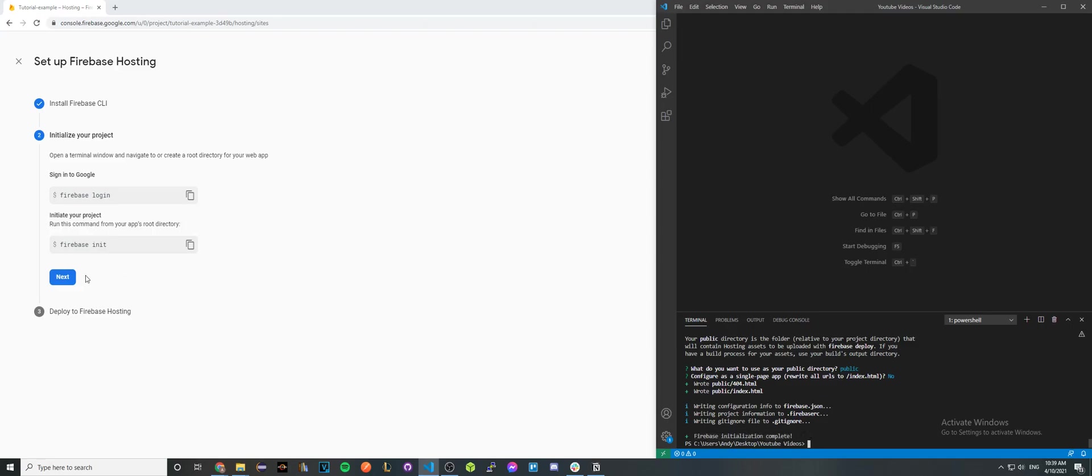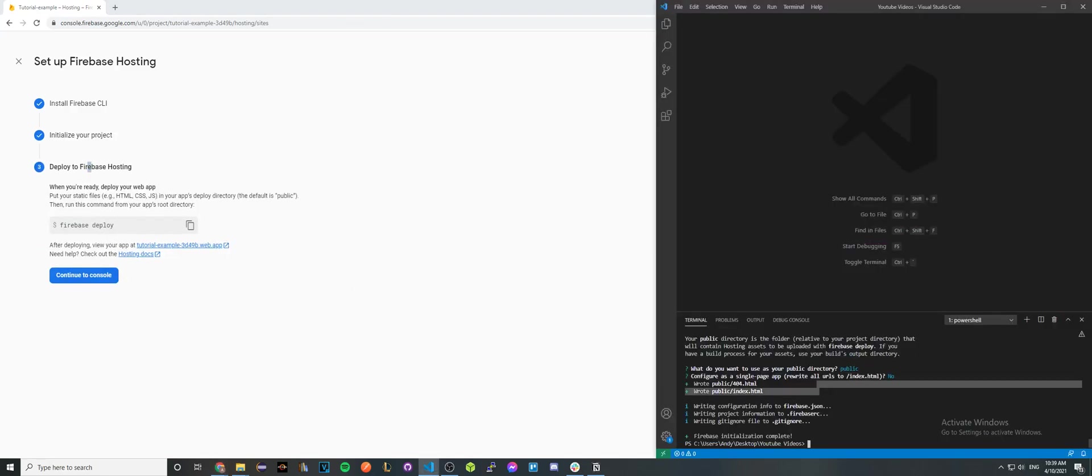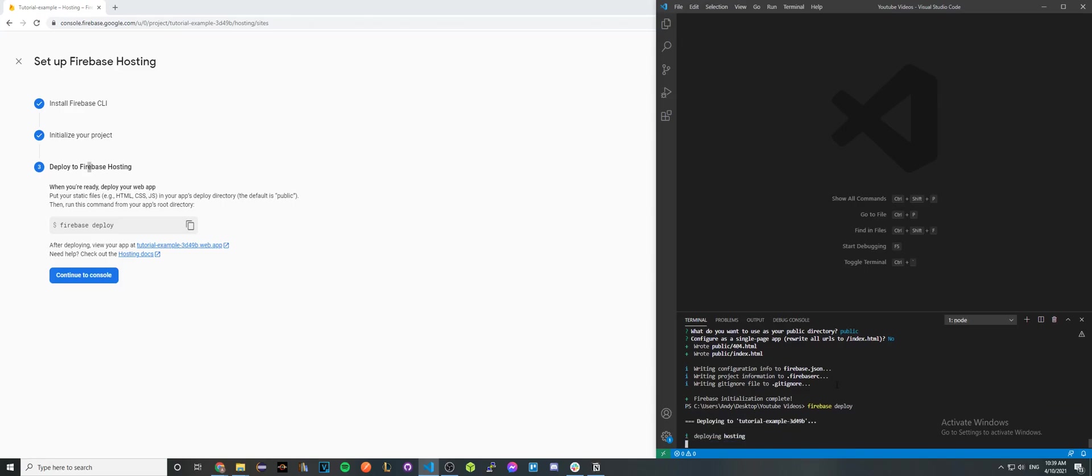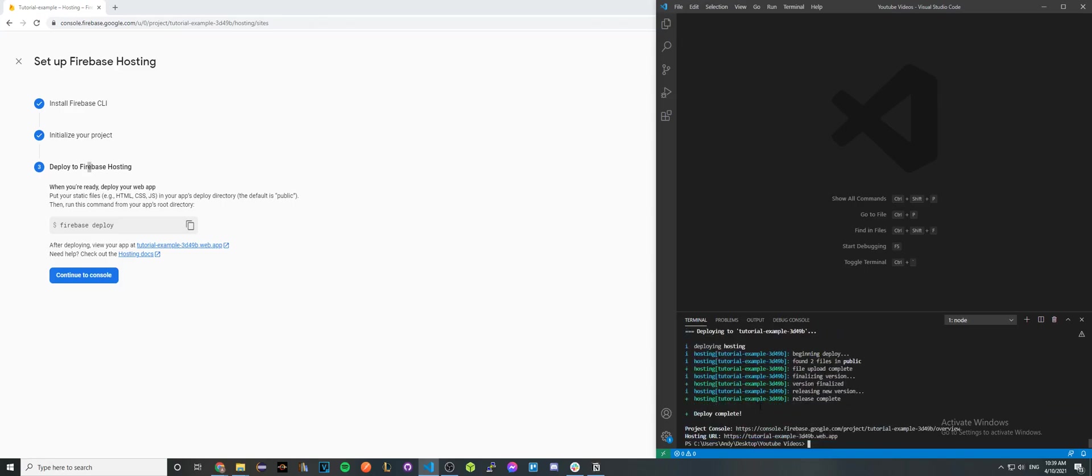Now for the very last command, just type in firebase deploy. Once you type this in, it should begin the deployment process and it should only take a second for it to upload.